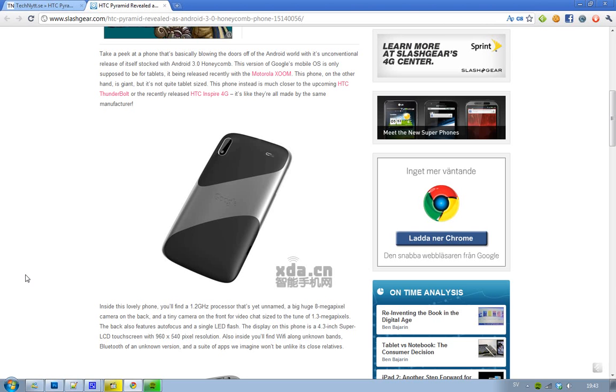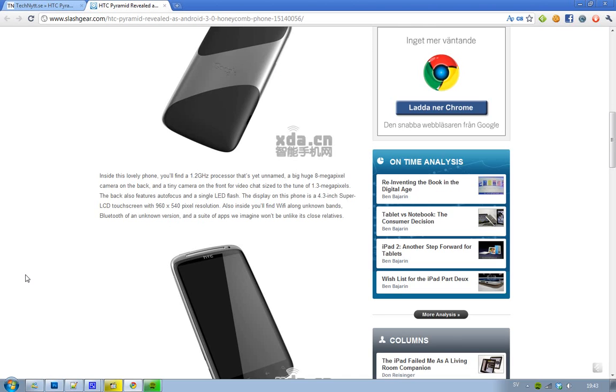It may be just the source that said it would be running Android 3.0 Honeycomb instead of Android 2.3 Gingerbread. The resolution is 960x540 pixels, and obviously it has Wi-Fi, Bluetooth, and wonderful apps.